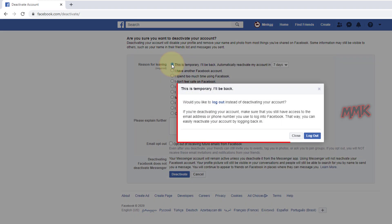We will get a Facebook warning: If you're deactivating your account, make sure that you still have access to the email address or phone number that you use to log into Facebook.